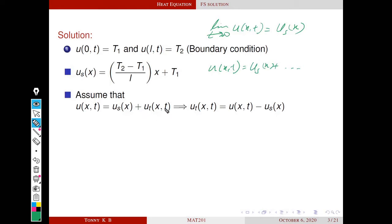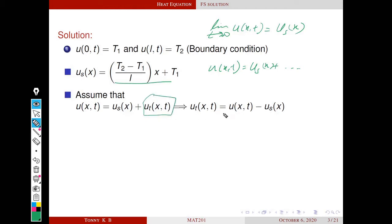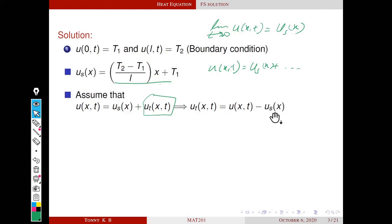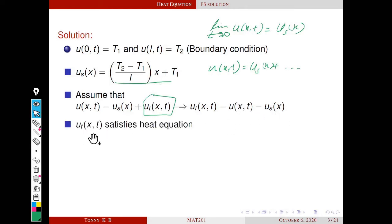We denote this transient part by ut(x,t). This is only a symbol — not a derivative. The steady state part doesn't depend on t, while the transient part does. This gives us ut(x,t) = u(x,t) - us(x). Since u(x,t) and us(x) both satisfy the heat equation, which is linear and homogeneous, their difference also satisfies the heat equation. So ut(x,t) satisfies the heat equation.